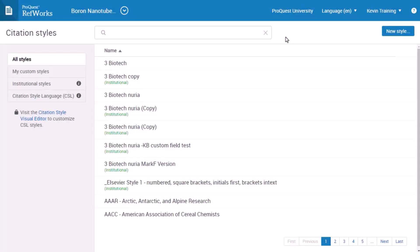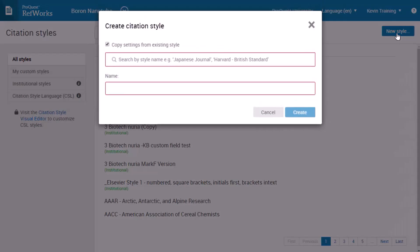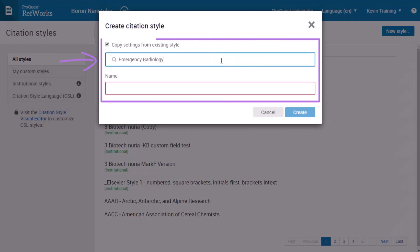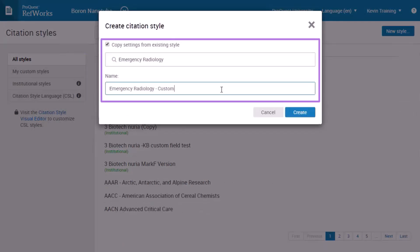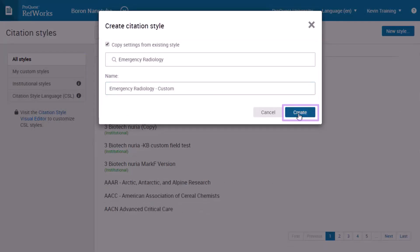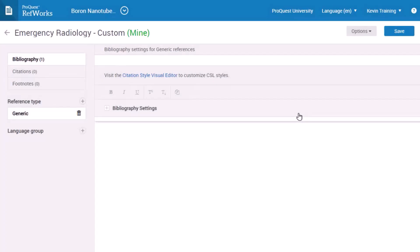Besides modifying an existing style, you can also create your own new style. Click New Style, and choose to start with settings from an existing style. After you name the style and click Create, you're taken to the same citation style editor we used before.